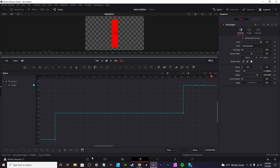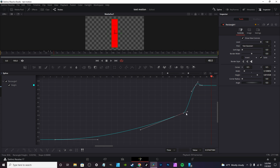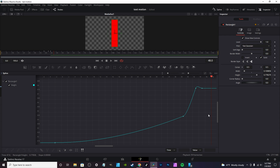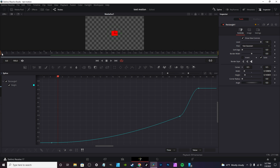Hit Zoom to Fit and Select All. If you hit S to smooth, you get that curve which gives your animations flow. You can also grab the handles to change the animation yourself, or click on the background to deselect. You can click one keyframe, hit Delete, and it lets you delete keyframes.